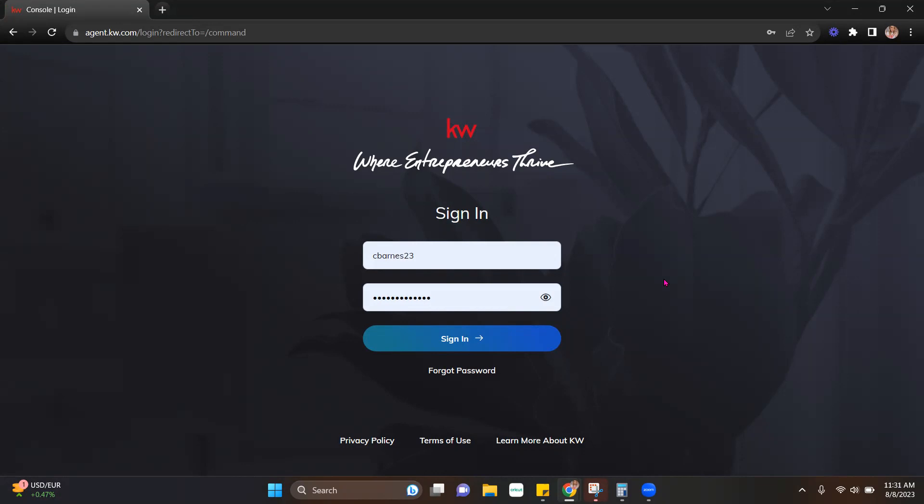So the first thing we're going to do is log in to Command by going to agent.kw.com. Once we're on the home screen, you're going to sign in using your MyKW username and password and hit sign in.